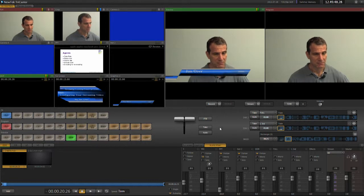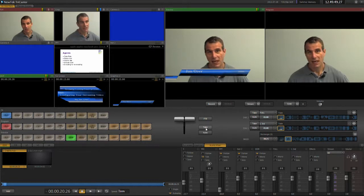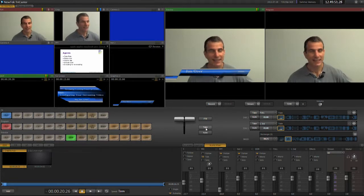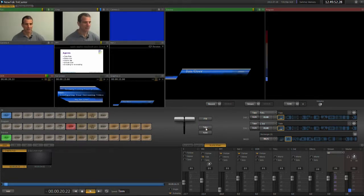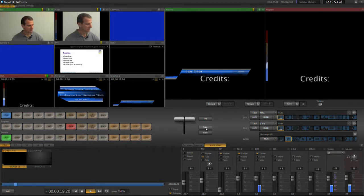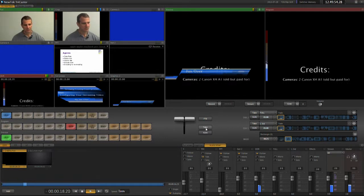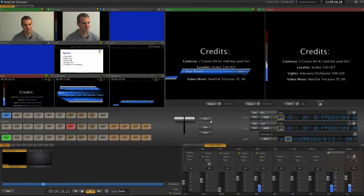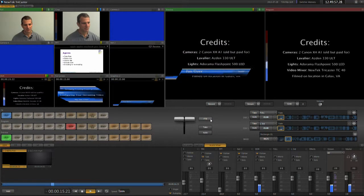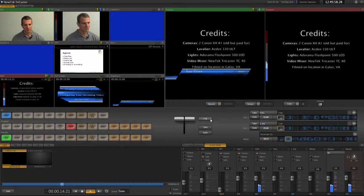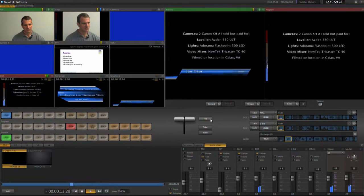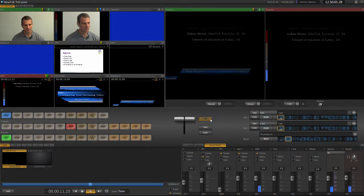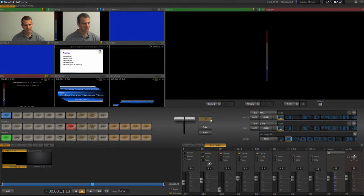Once I'm done answering questions, I'll transition to the DDR for credits. Then press FTB or fade to black to end the presentation.